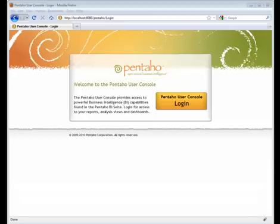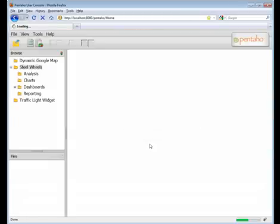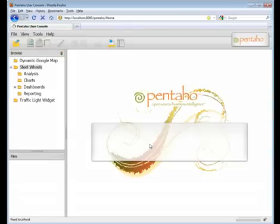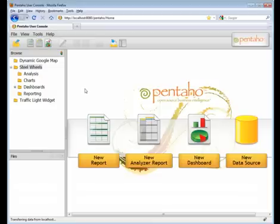To get started, we have the Pentaho user console already running. We're going to log in with Joe, and the password is password. And then we're introduced to the Pentaho user console interface.